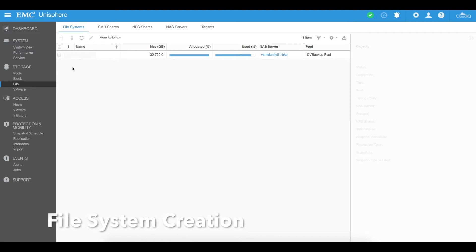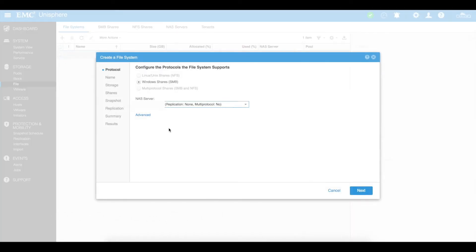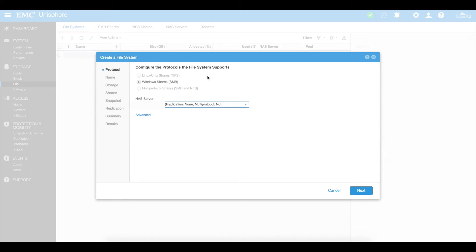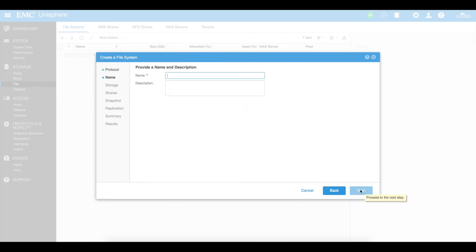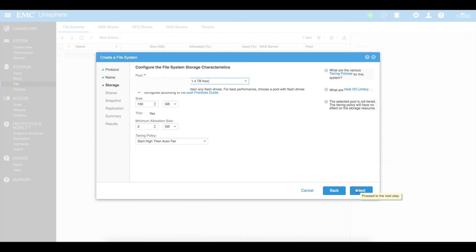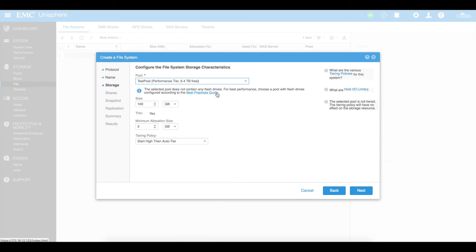From within the file systems area, click on the plus. I'm going to create a Windows share, which is SMB. You create that NAS server, then go ahead and create the file system and allocate it to the NAS server that has been created. I'm going to call this 'test file system' with a test description. Next — storage: what pool do I want to use? I'm going to create it on my test pool that I created earlier — it has 6.4 terabytes free.